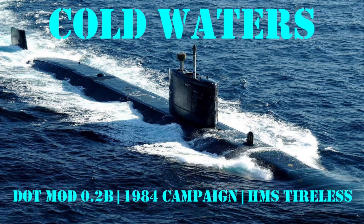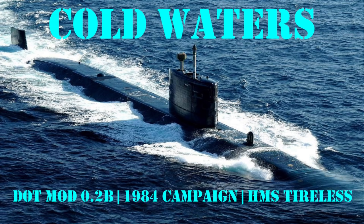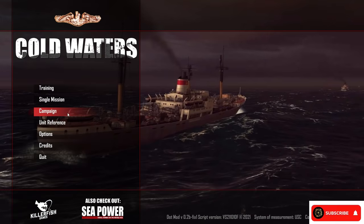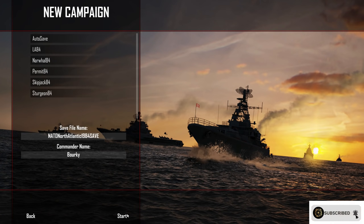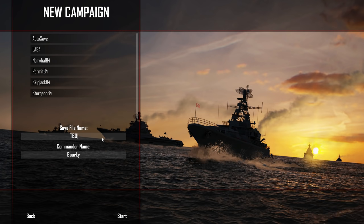Today I'm playing Cold Waters, the dot mod version 0.2b, and it's the 1984 campaign with HMS Tireless. The guys at dot mod have now included the Trafalgar class submarines in the 1984 campaign without any additional adding them in by myself. I'm just going to start up a new game here, create a new save. I'm going to call this one T-Boat 84.